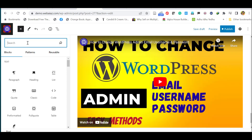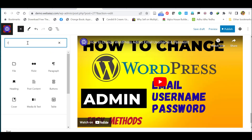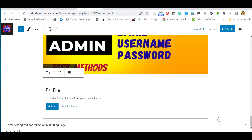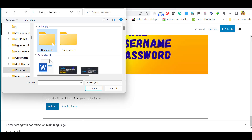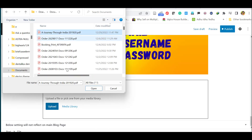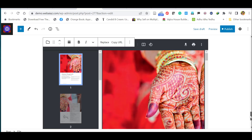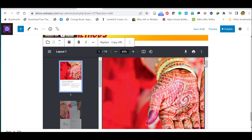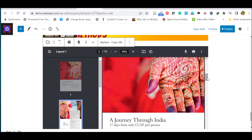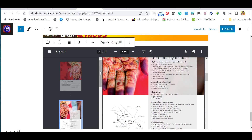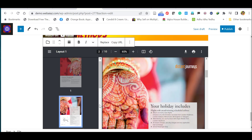To embed a PDF file, click the plus icon and search for 'File.' Select 'File,' then click 'Upload' and choose your PDF file. Give it a file name — for example, 'Journey Through India.' The PDF is now inserted; viewers can scroll through pages, maximize or minimize, download, and print the document.